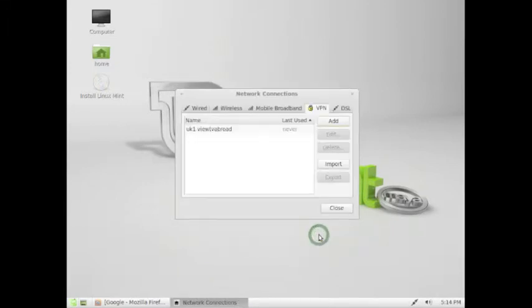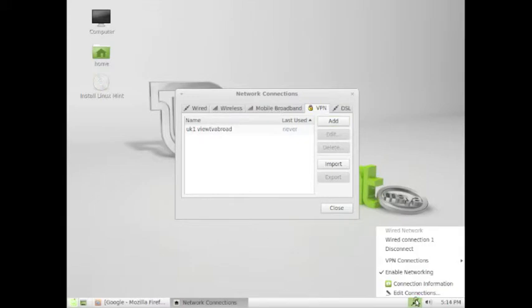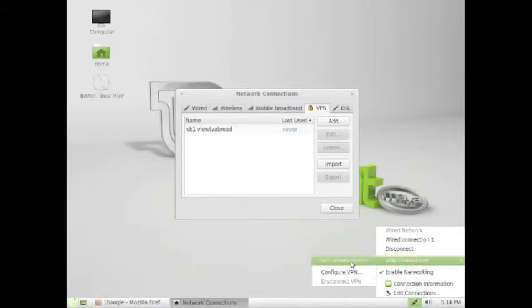Now click the Network icon at the bottom right of your screen. Select VPN connections. Then select your newly created connection.